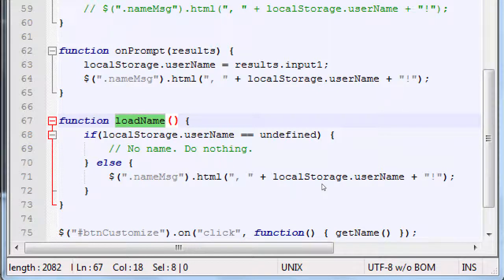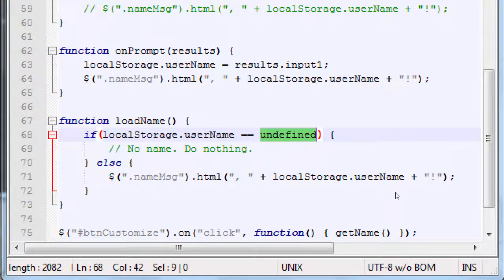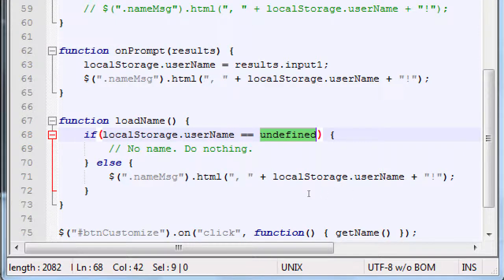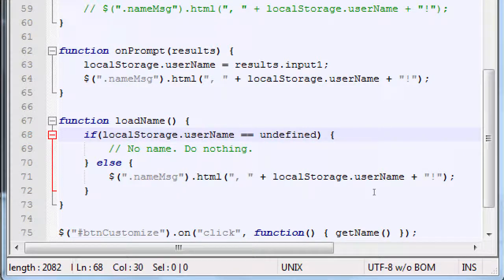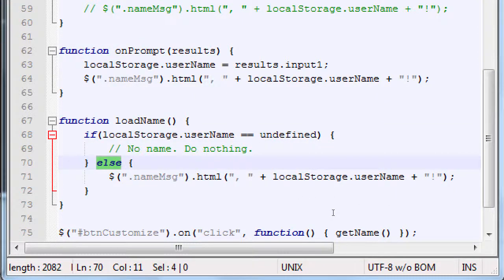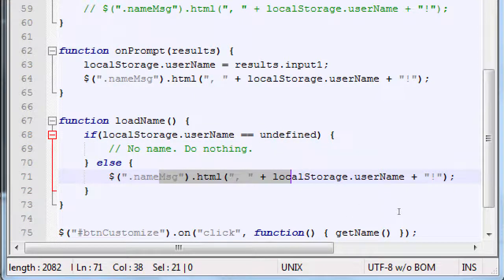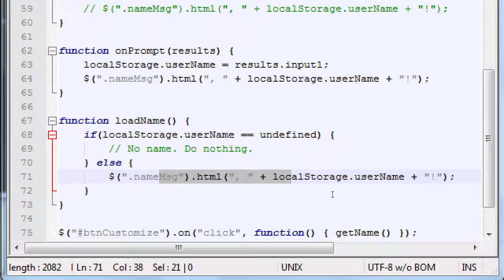Is the user name undefined? No. Now the user name has John inside of it. So it skips this part. John does not equal undefined. So it skips this and it goes to else. And under else is then, okay, show the name. That's one way to make decisions. Is this happening? Yes, do that. It didn't happen. Do that.